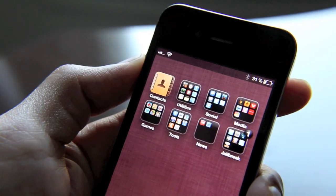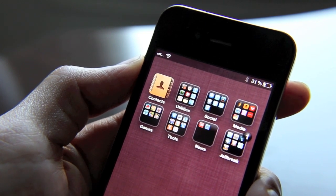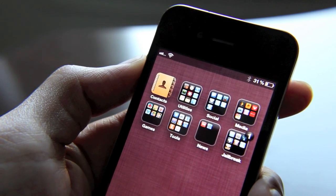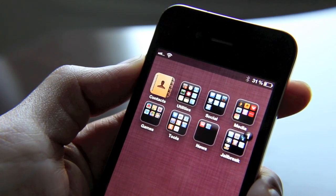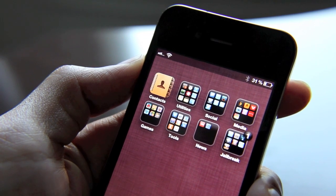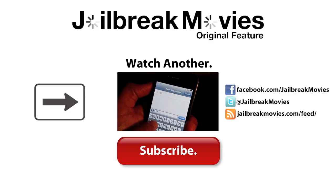So folks, that's App Alert. It's $1.99 on Cydia. You can link alerts to specific apps for any time you set up. This is Jeff with jailbreakmovies.com.